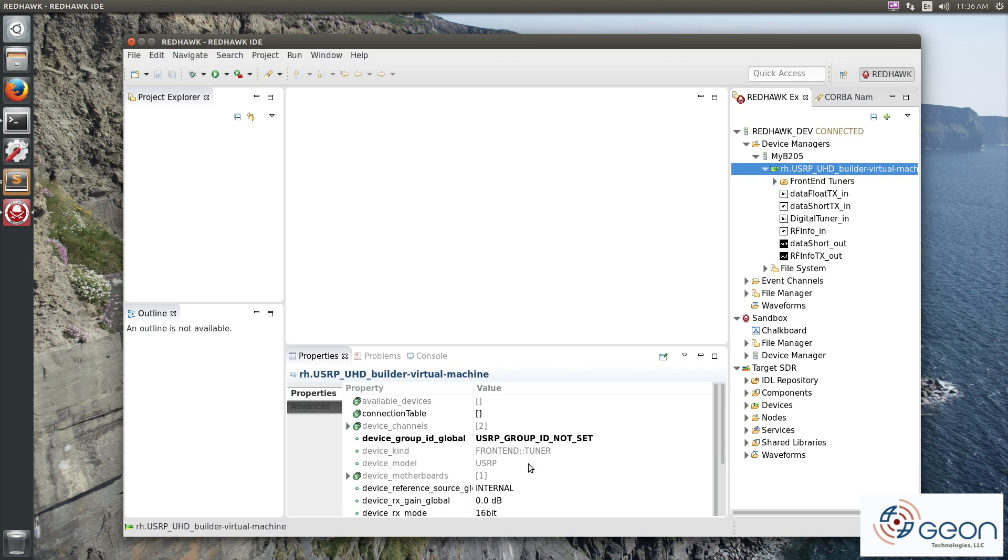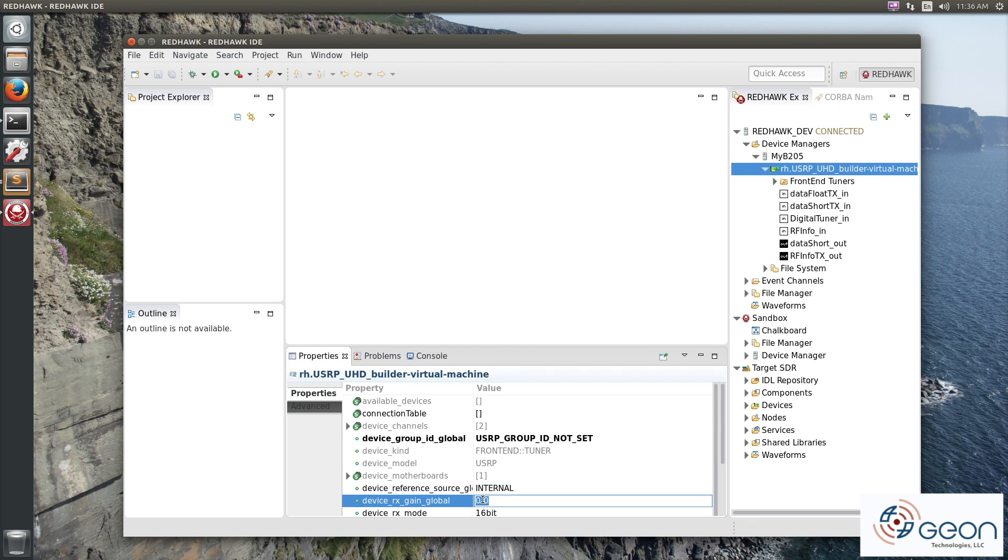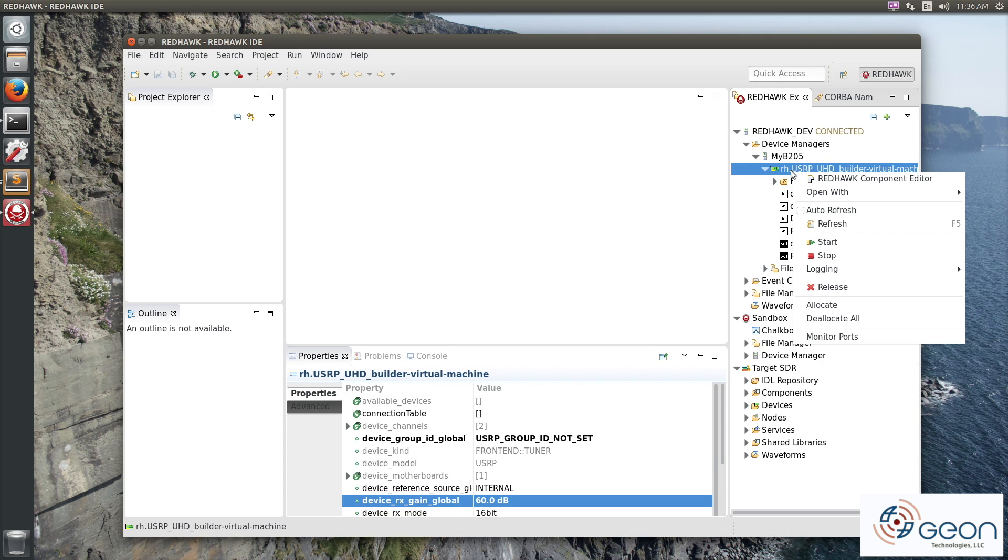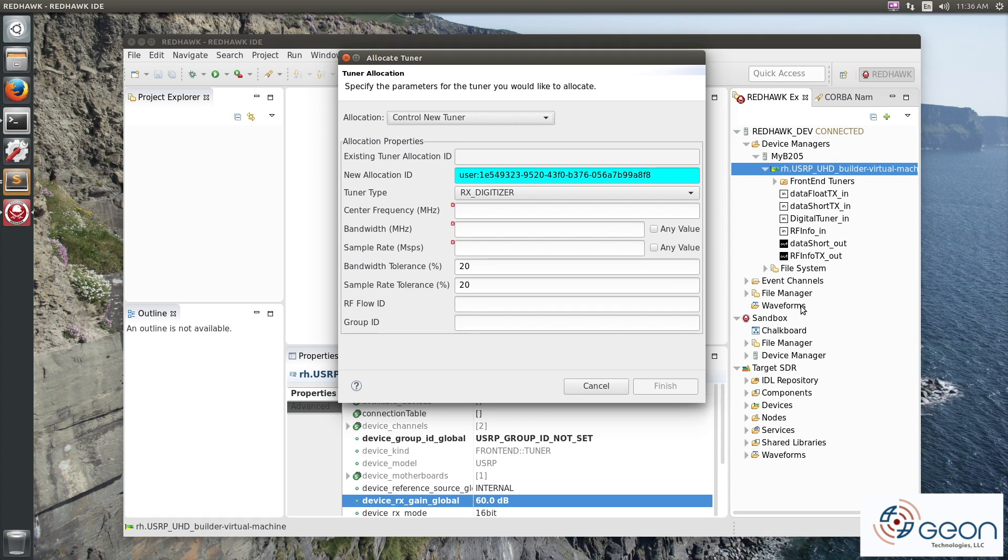Keep in mind, it has a single global receiver gain that needs to be set. So I'm configuring it here to 60 decibels. Just like we would if we weren't using Docker to do all of this, we can get to using our containerized B205.